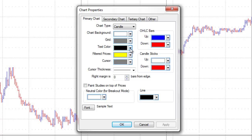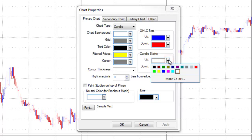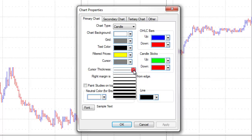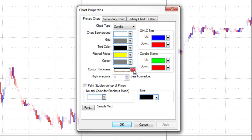We also can choose the colors for our OHLC bars or our candlesticks. In this case, we'll make our up candlestick green and keep our down candlestick red. We also can choose our cursor thickness line.